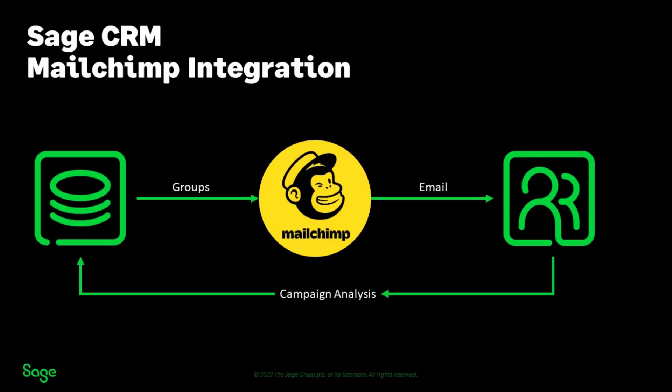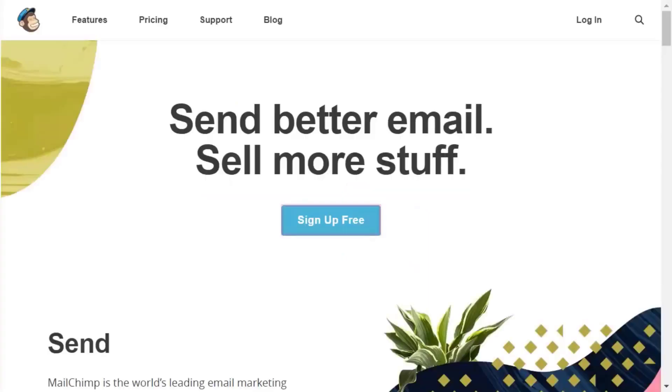As a system administrator, you must integrate MailChimp and Sage CRM. First, you need a MailChimp account. Go to the MailChimp website and sign up.